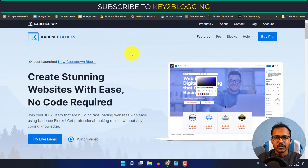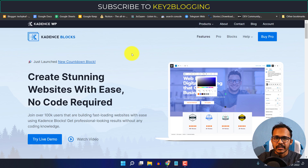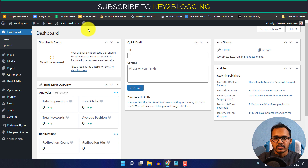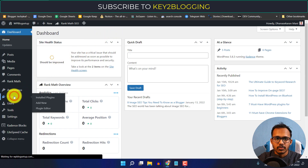Hello everyone, welcome to Key to Blogging. Today we will discuss the latest advanced image block introduced in Cadence Block, which is a free Gutenberg page builder you can use to design your WordPress website. By default, the WordPress image block doesn't offer much customization, but with the advanced image block you can do image customization very smoothly. Let me show you how it works — first, let me go to the plugin section.